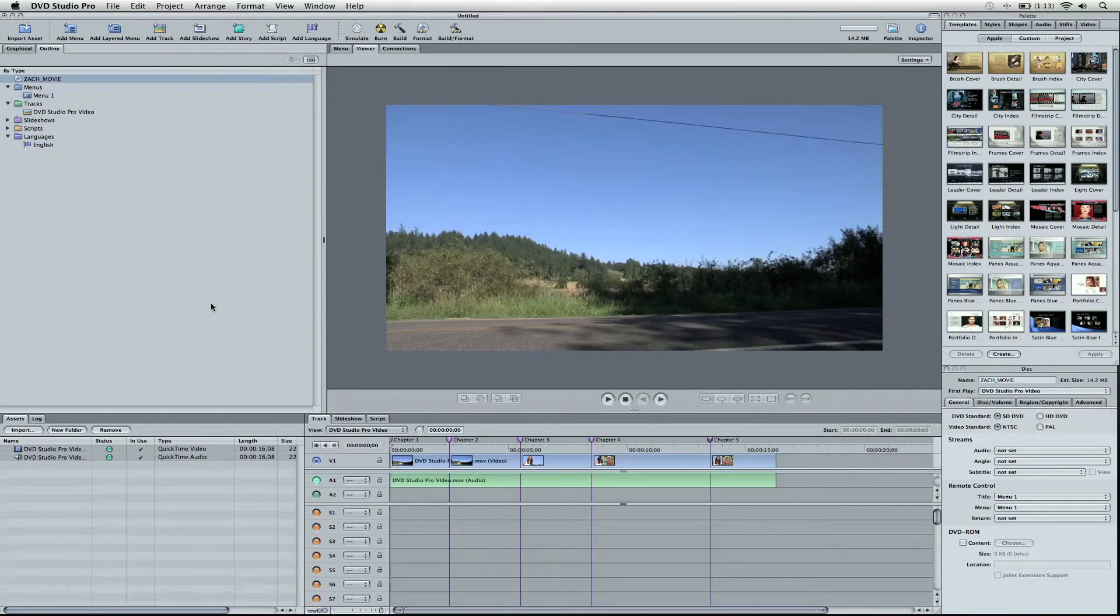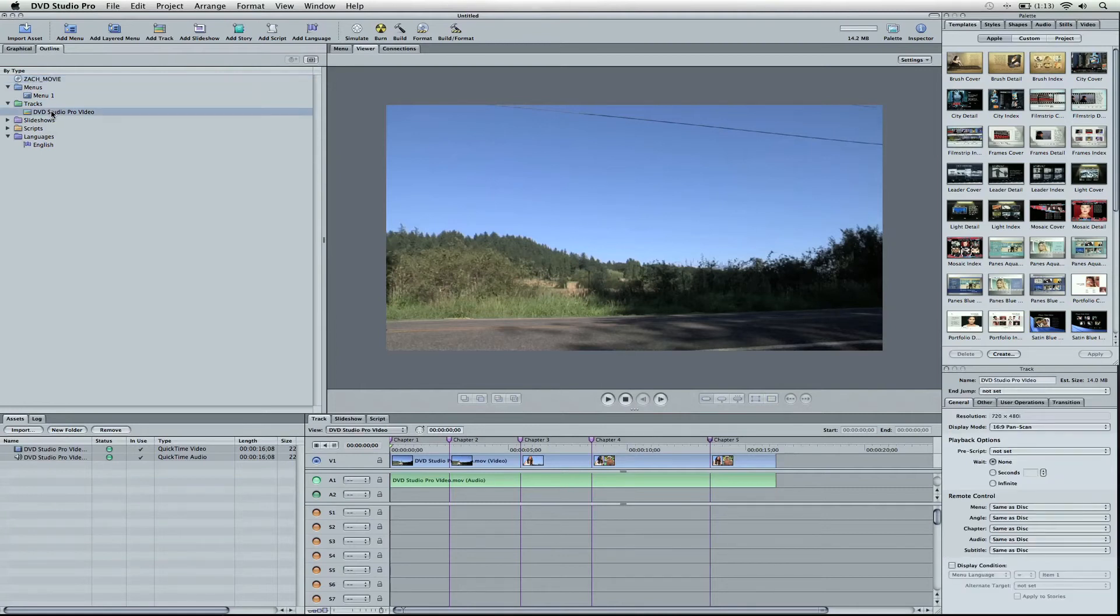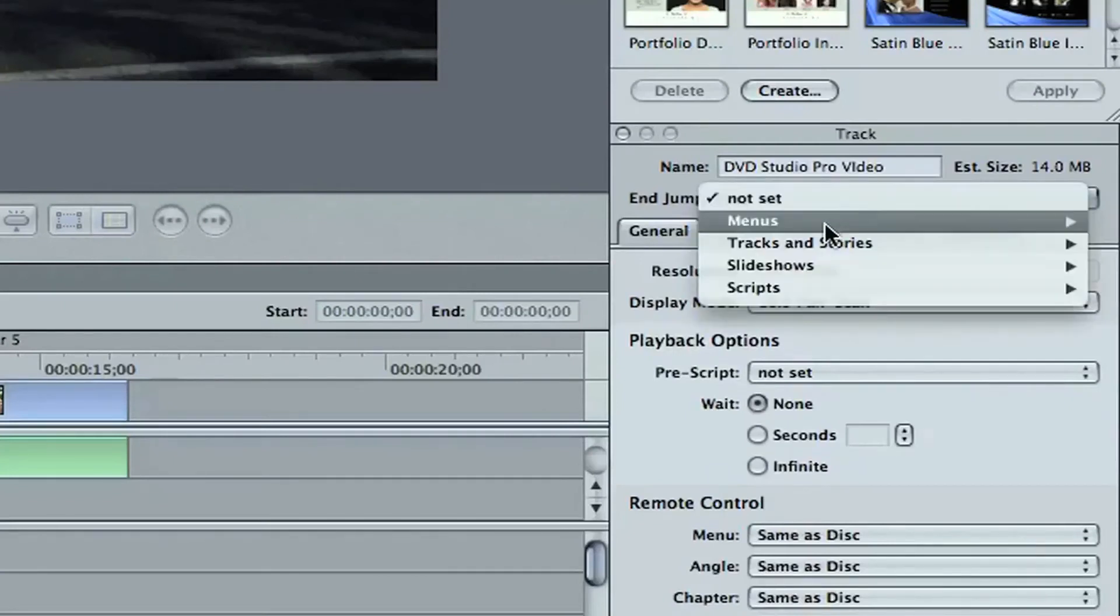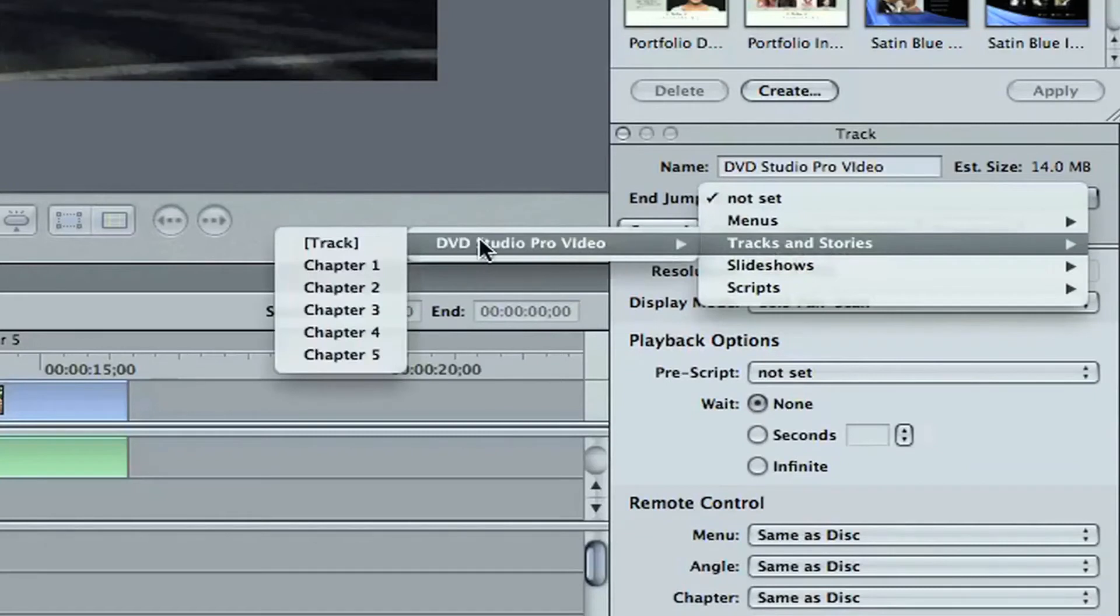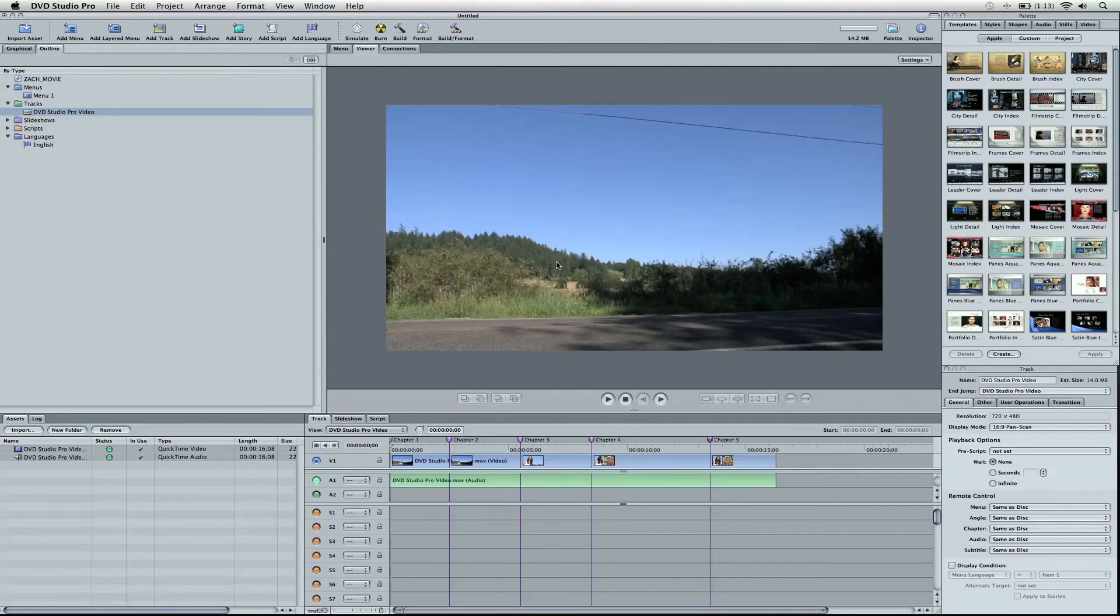So right now I have this programmed so when they pop in the DVD to their player, it's going to play and then finish once and play through only that time. But we can program this to be an infinite loop of cycles so they don't have to re-put in the DVD to get it started. I'm going to go ahead and do that by going to our video layer, come to the end jump, and it's not sent currently, but we're going to go back to the same thing. Tracks and Stories, DVD Studio Pro, and then Track. And so it's going to continue that loop until they take out the DVD, or eventually get sick of it, and turn off their TV.